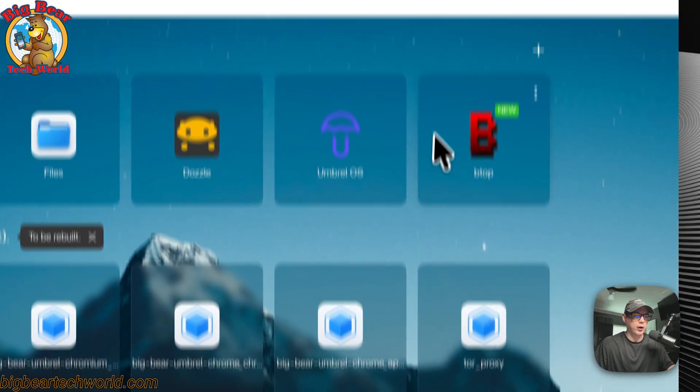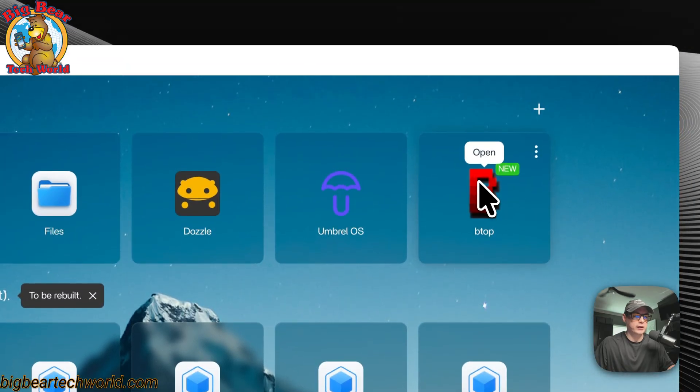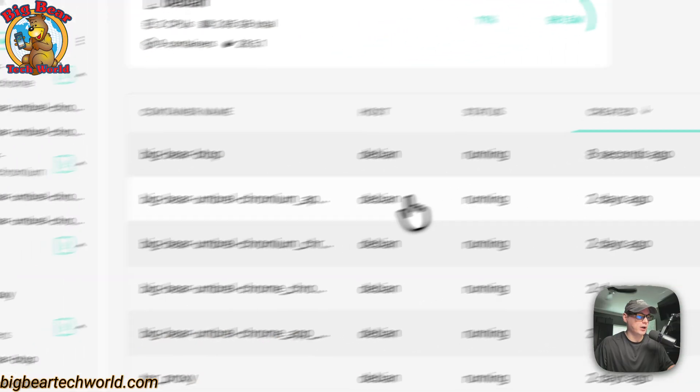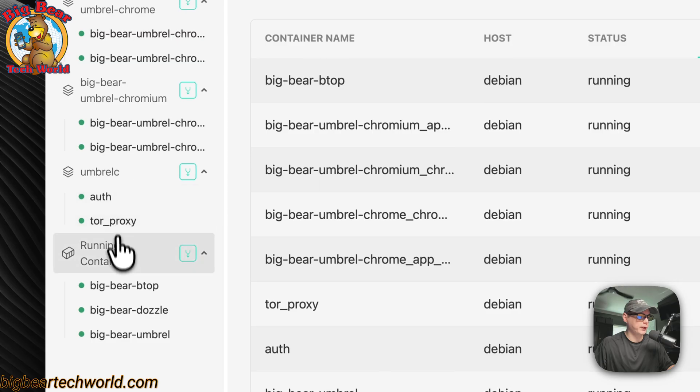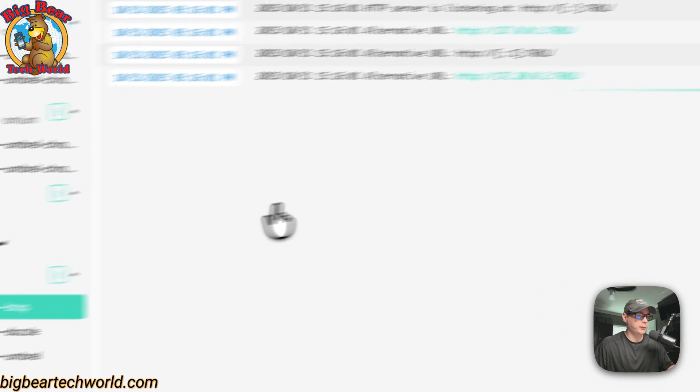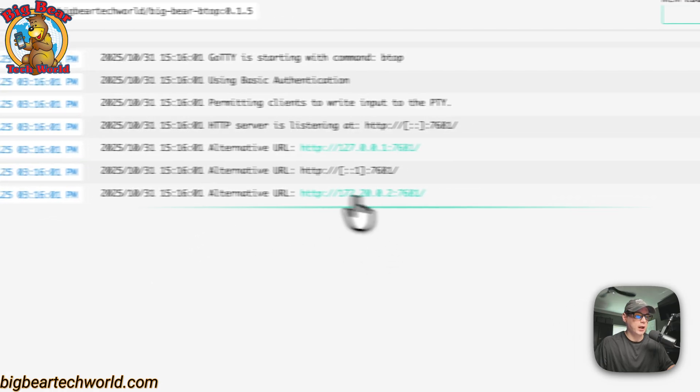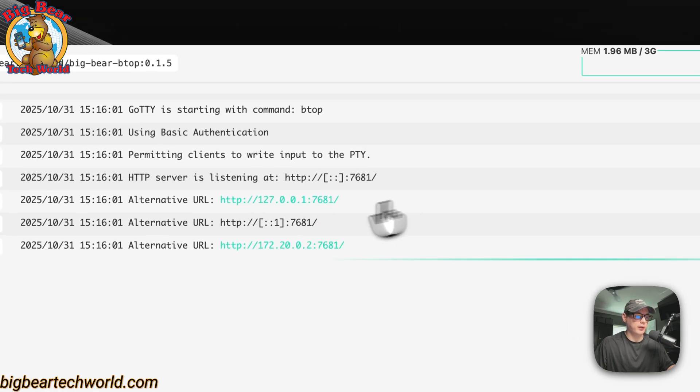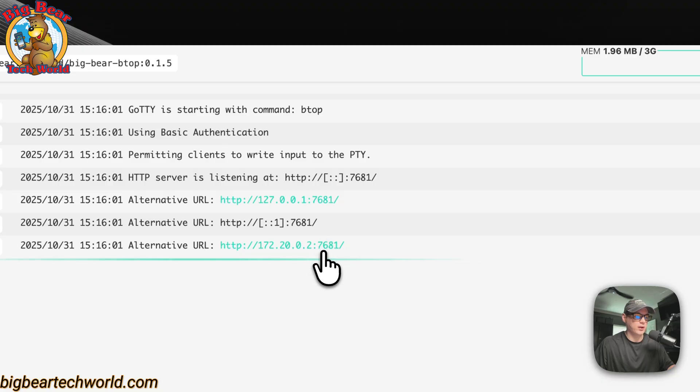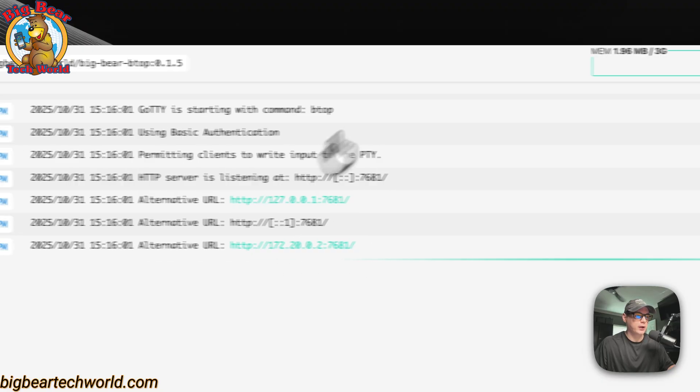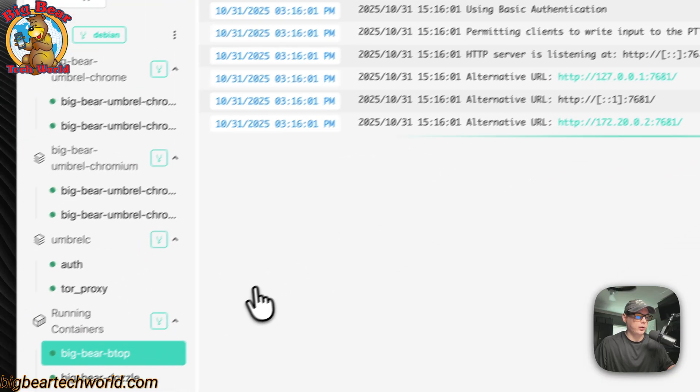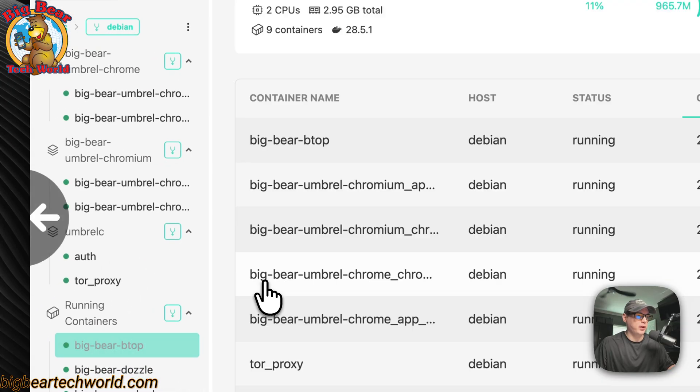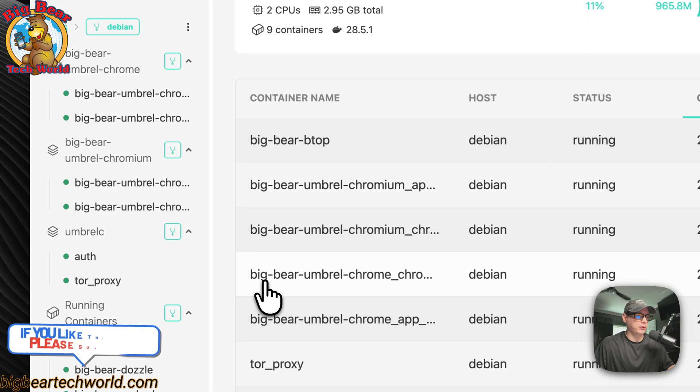You can say continue in background. Now we have it over here. You can see it's up and running. You can go into Dozzle real quick, and you can go down to Big Bear BTOP, and you can see that the Gaudi is listening on 7681. It should be good.